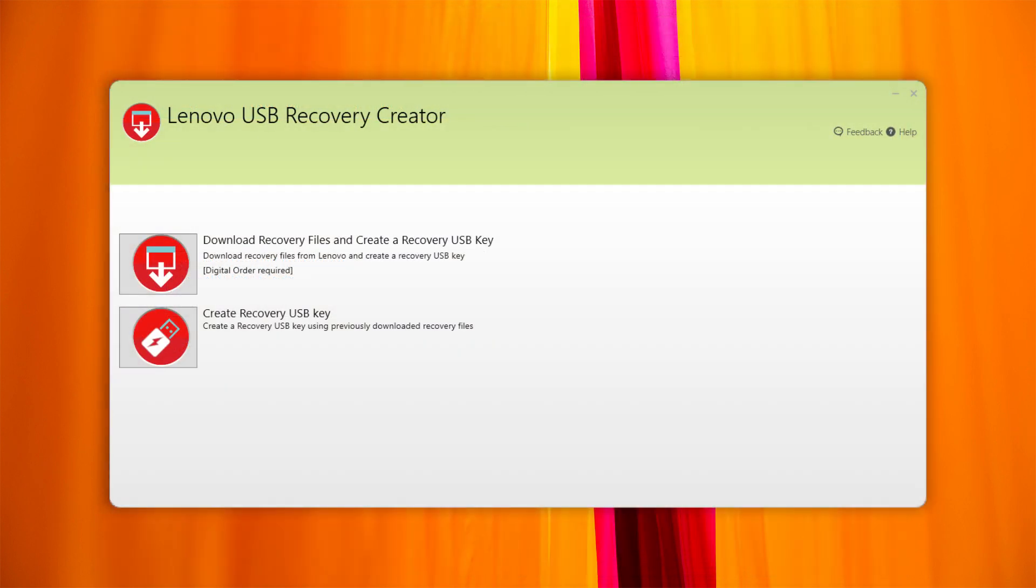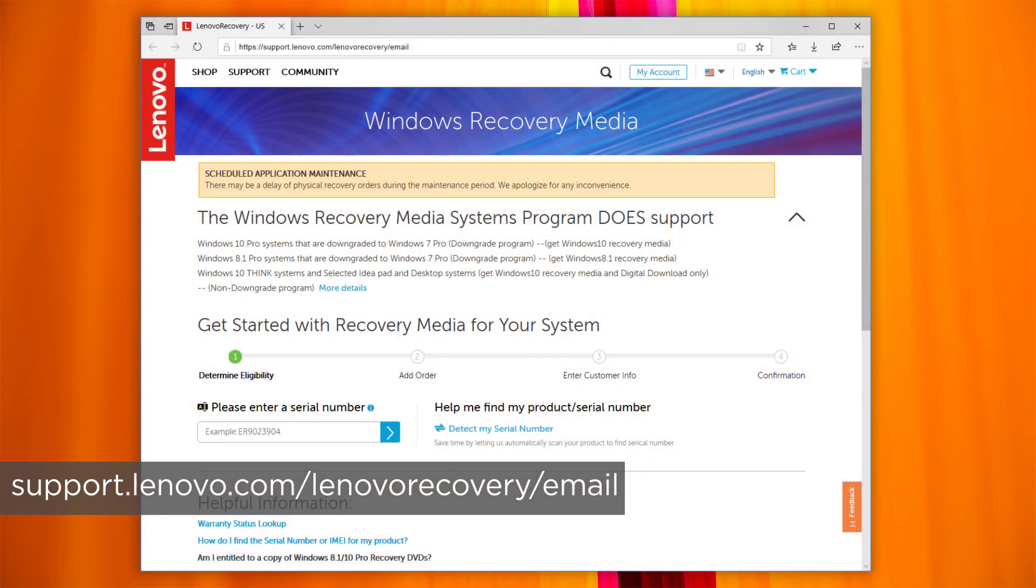If you are having a problem downloading a recovery image, make sure you are using the latest version of the USB Recovery Creator tool. You can also request assistance by completing the form available at support.lenovo.com/lenovorecovery/email.